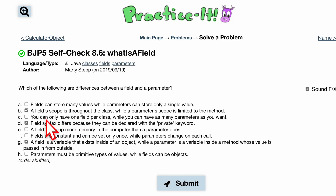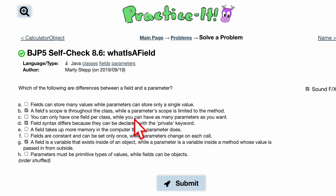We can have only one field per class, and we can have as many parameters as we want. This is untrue — the first part is untrue — and we can have as many fields as we want also.